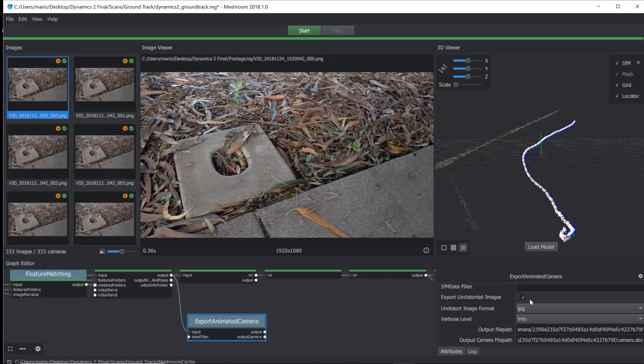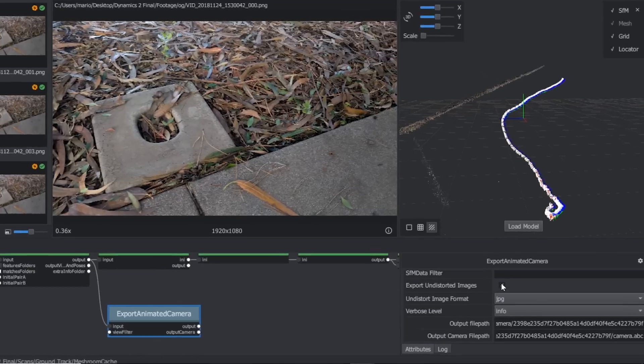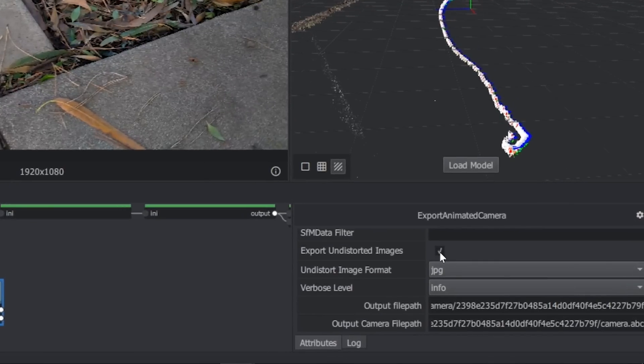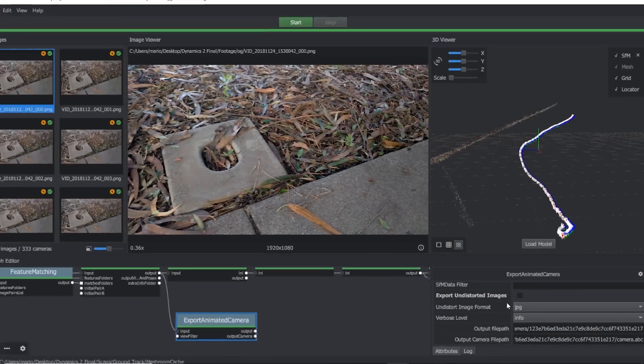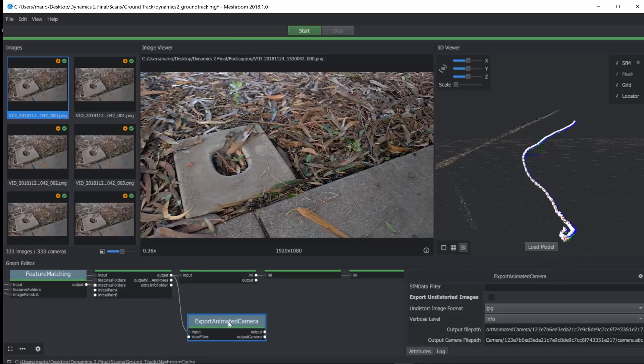So if you want undistorted images from the camera, you can go ahead and keep this on here, but I don't want those. So I'm just going to go ahead and unclick that. All we're going to do is just right-click and hit compute, and it'll be very quick.